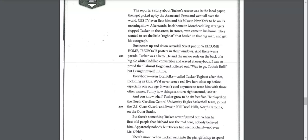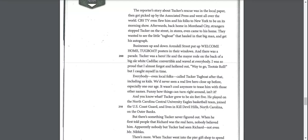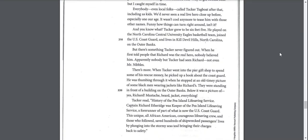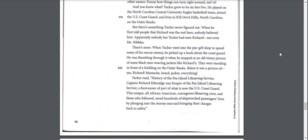Everybody, even local folks, called Tucker tugboat after that, including us kids. We'd never seen a real-life hero close up before, especially when our age. It wasn't cool anymore to tease him with those other names. Funny how things can turn right around, isn't it? And you know what? Tucker grew to be six feet five. He played on the North Carolina Central University Eagles basketball team, joined the U.S. Coast Guard, and lives in Kill Devil Hills, North Carolina on the Outer Banks.